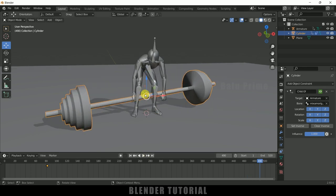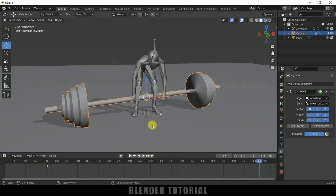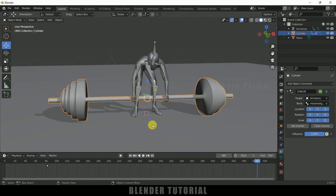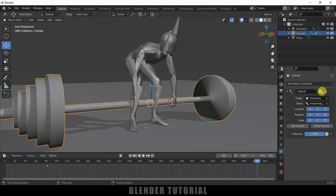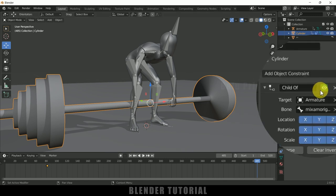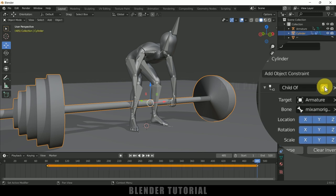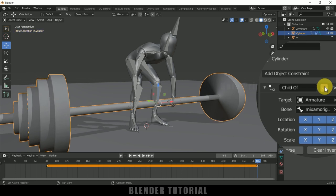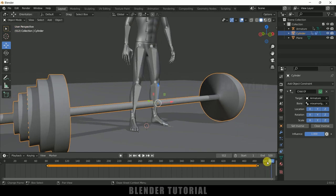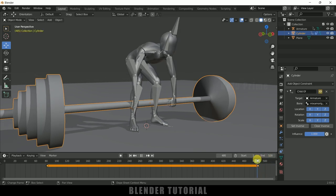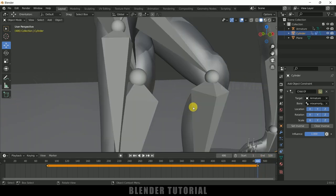Now we want the character to release the object. I'll make it leave at frame 485. Be on frame 485, move the cursor onto the constraint symbol, and press I to add a keyframe. Move to frame 486, disable the constraint, and add a keyframe. Now if I play this you can see the character releases the weight bar at that point, but the position shifts slightly — we can fix that.